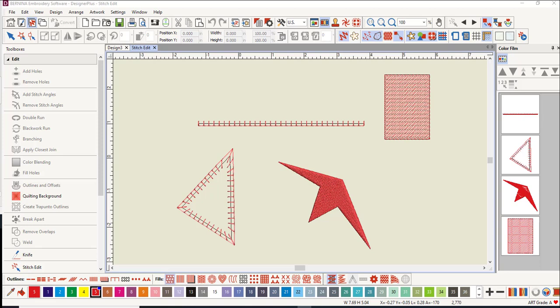It is always easiest to edit objects instead of individual stitches, but there are times when editing individual stitches is necessary because you can't edit the object. The stitch edit feature in the software lets you edit single stitches, a range of stitches, or several stitches by selecting the needle points to edit.